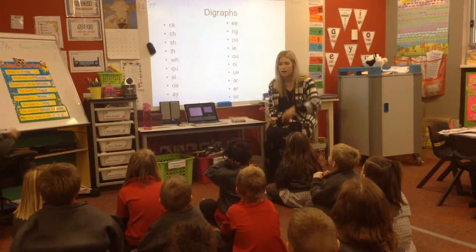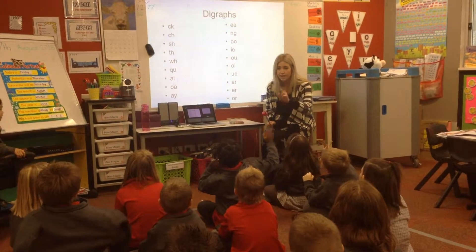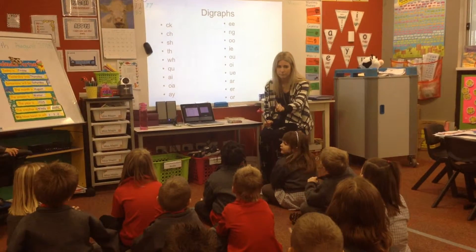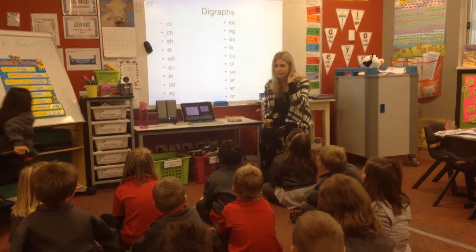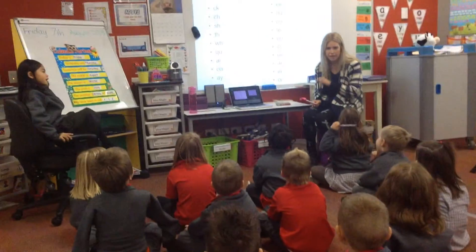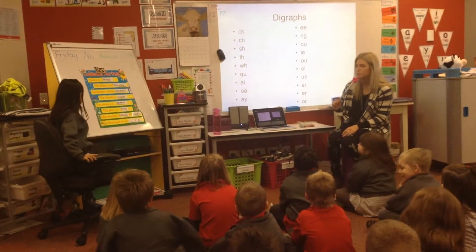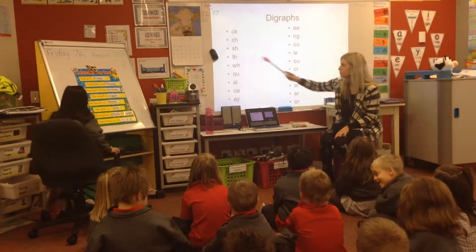What's a digraph? Two letters that make one sound. What's a digraph? Tell me again — two letters that make one sound. Brilliant, I love the way you're having a go, Mark. So when I point to the digraphs, I want you to call them out.